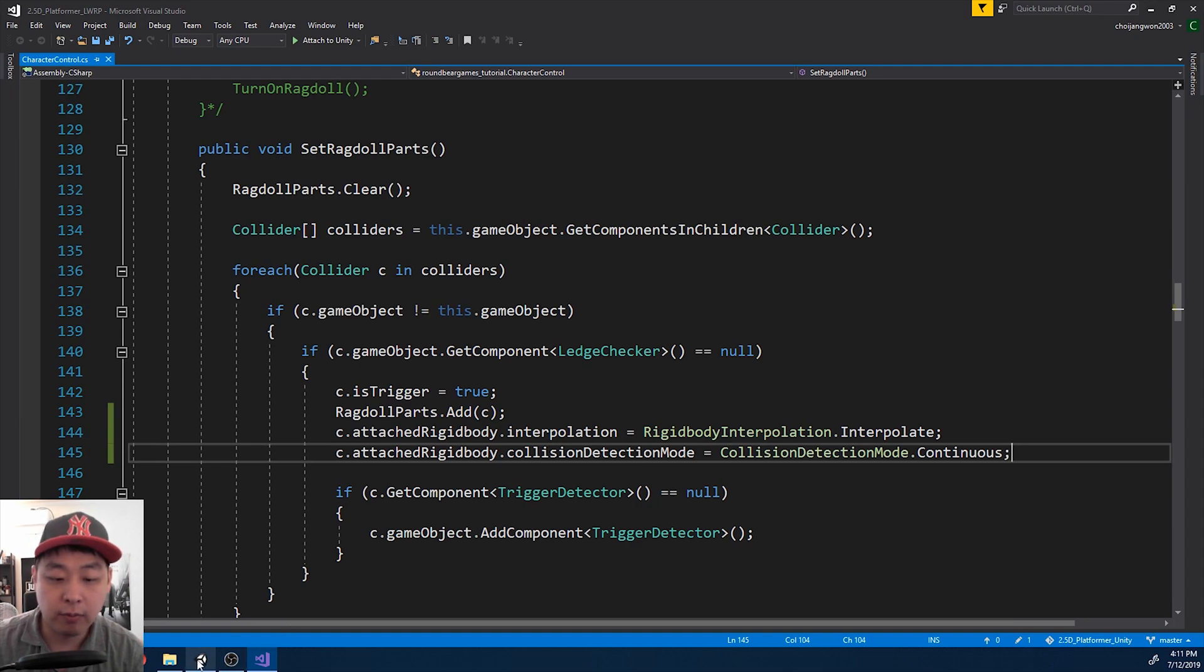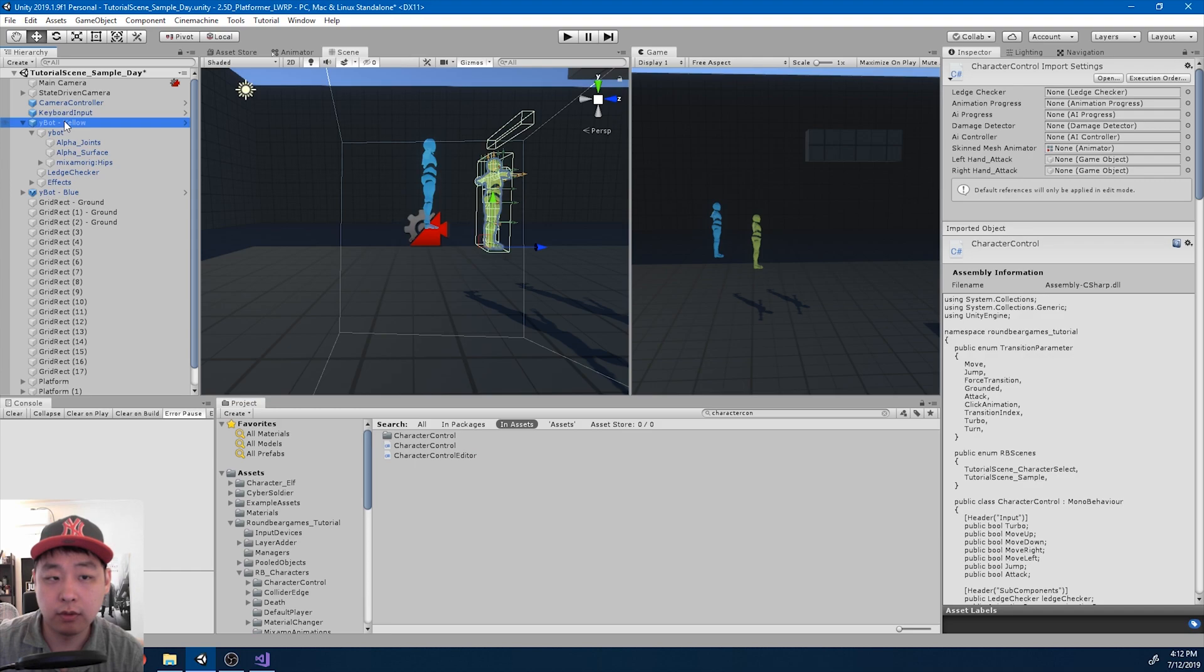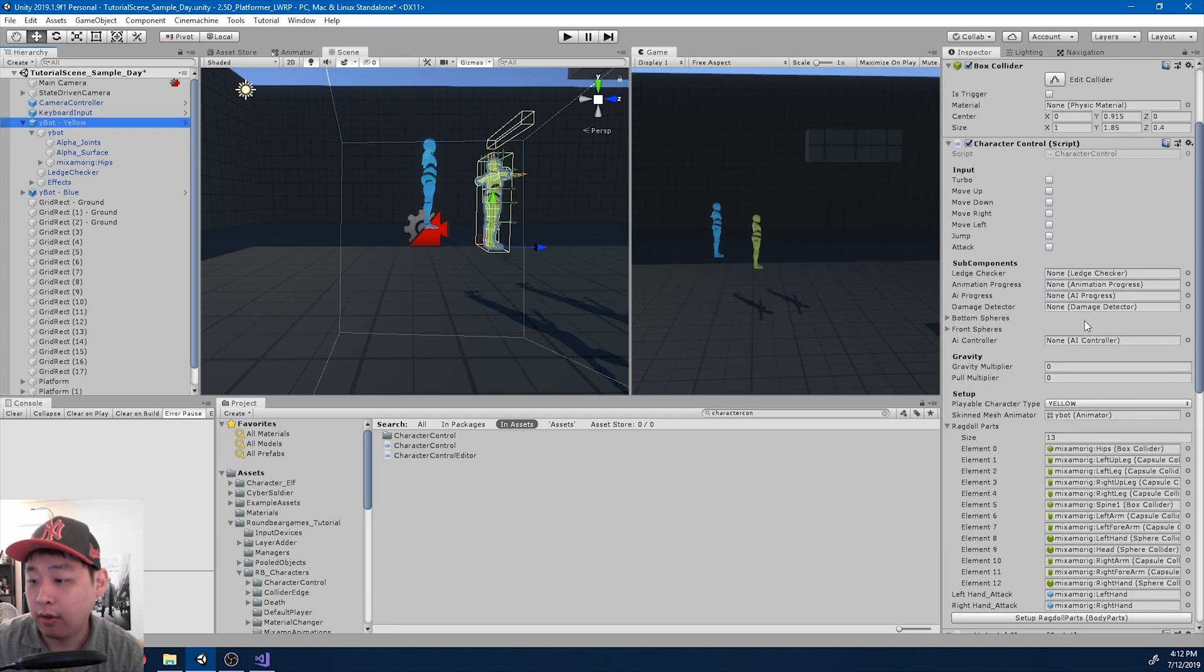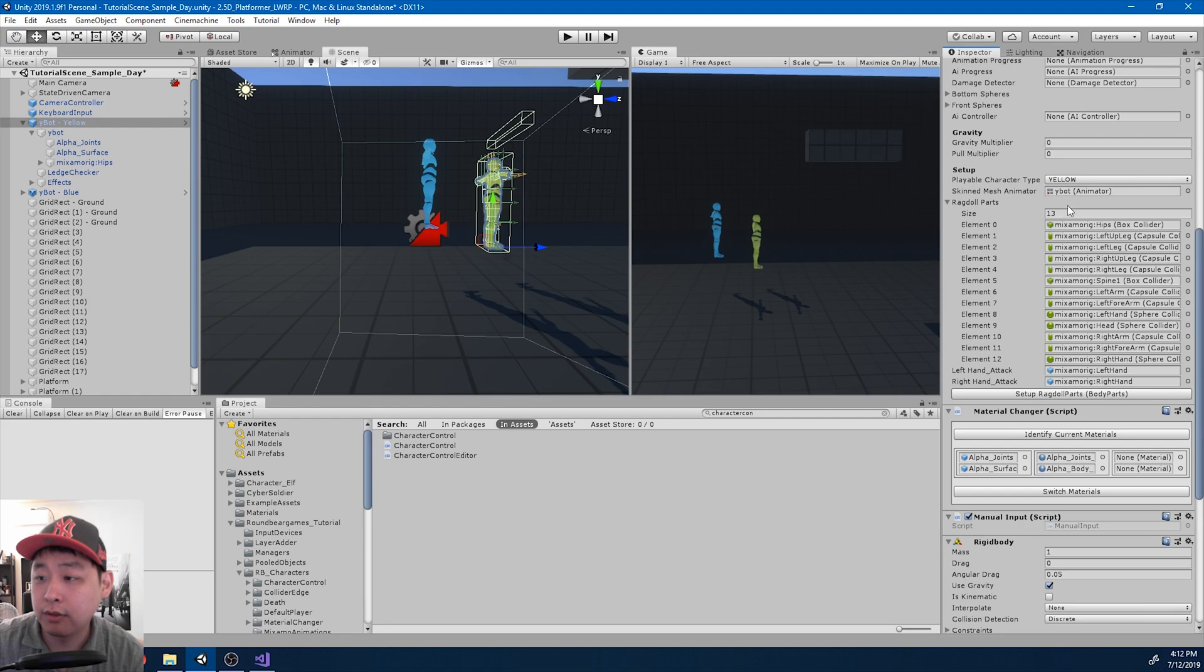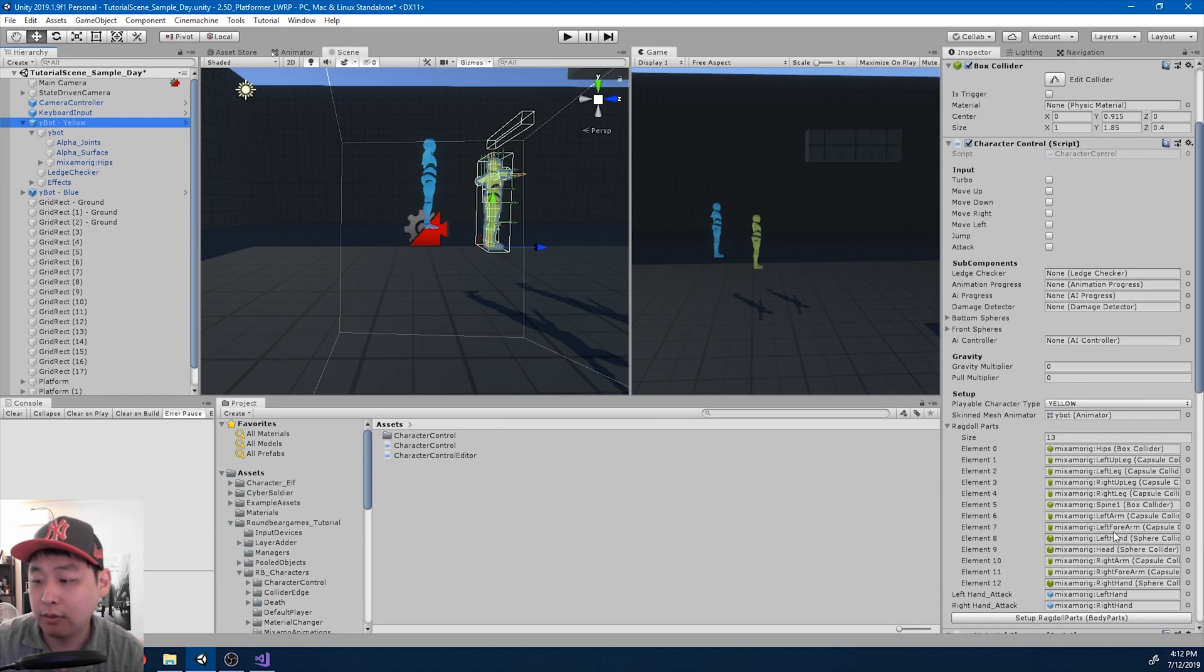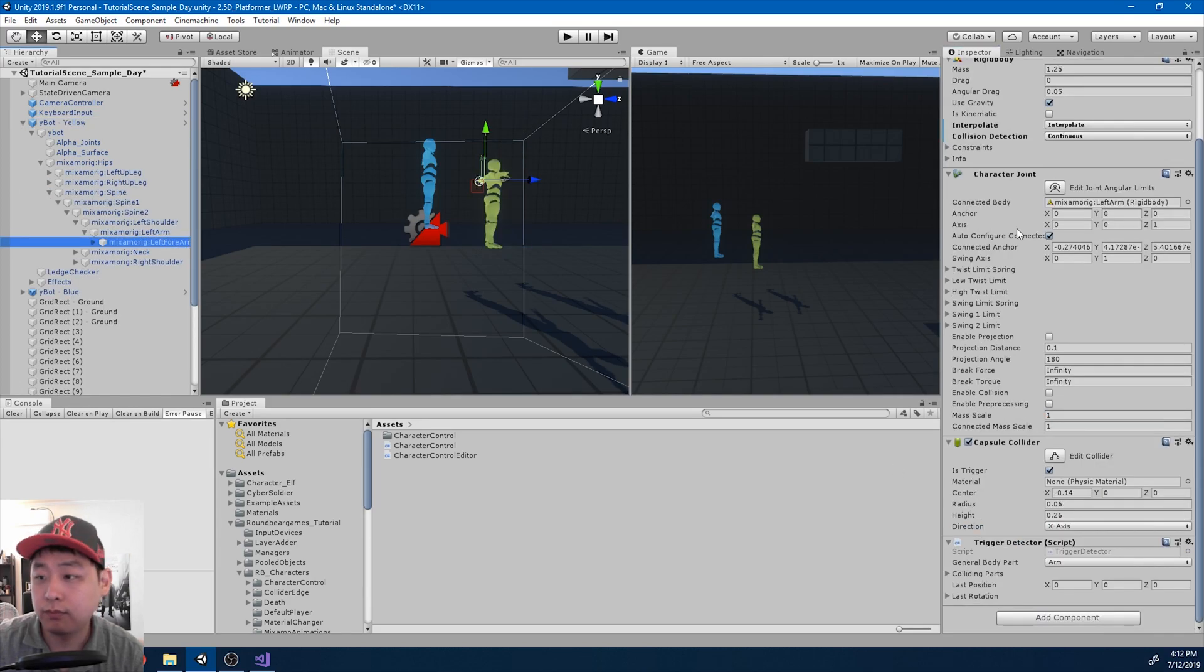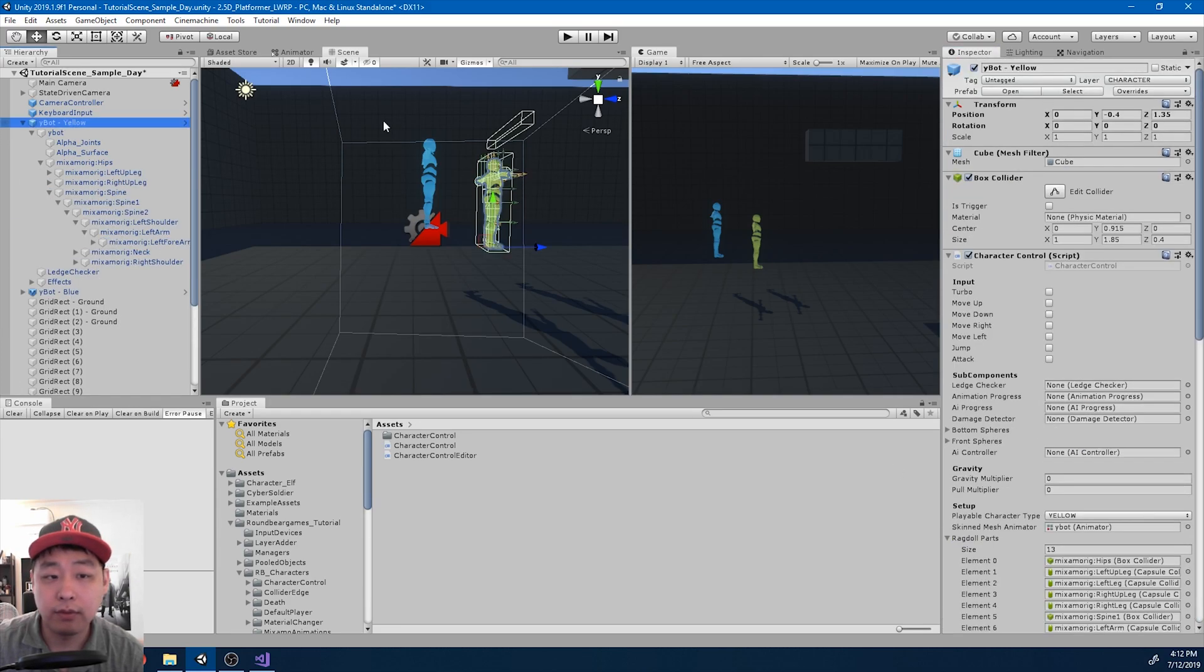Now I'm going to go back. I'm going to go into the root, the character control. And click on setup ragdoll parts. Now all of the parts should have these same options. I'm going to click apply.